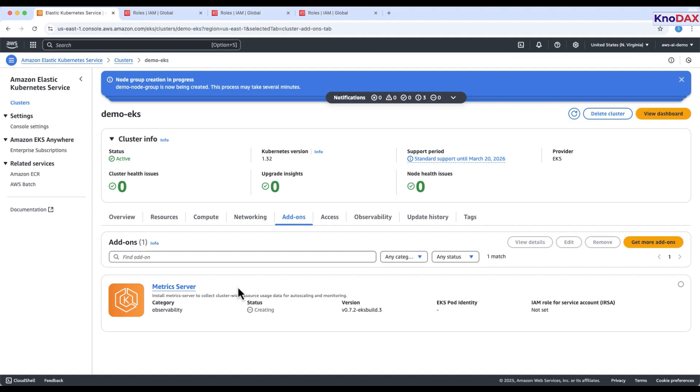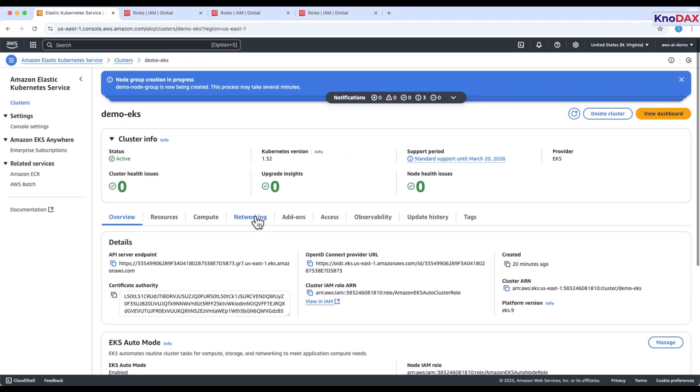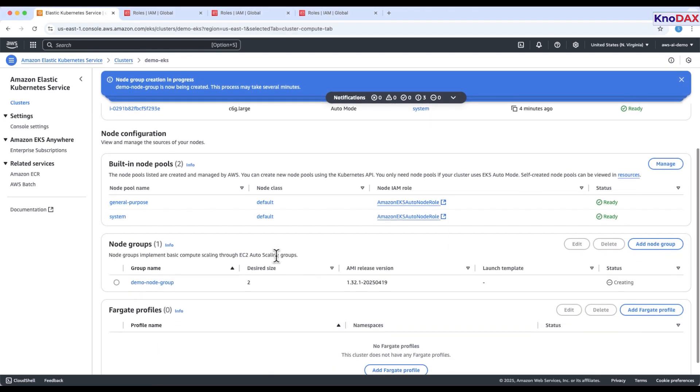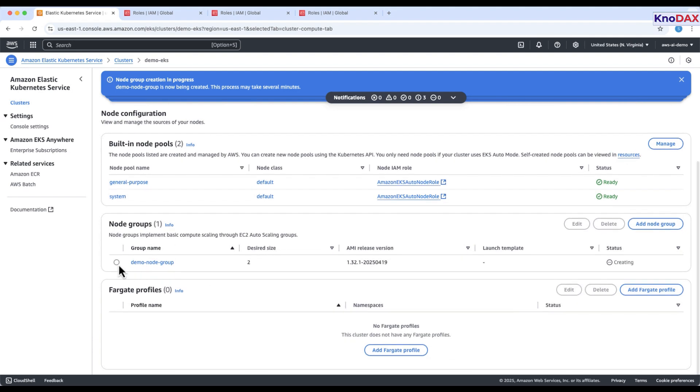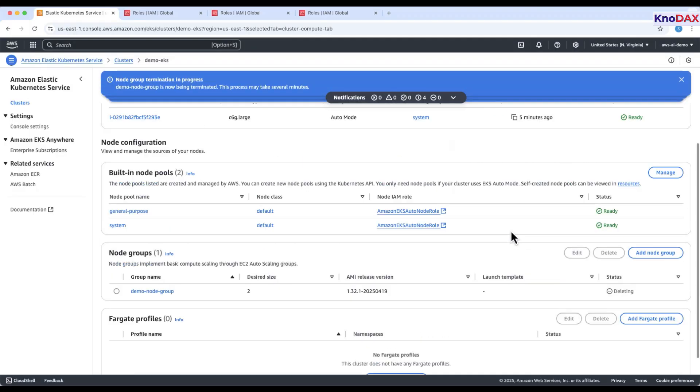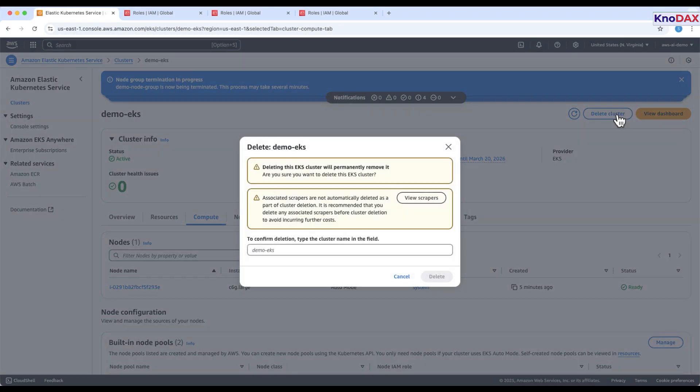Important. When you're done, delete resources to avoid charges. First, delete the managed node group. Delete the EKS cluster. You'll be asked to confirm by typing the cluster name. Cluster deletion takes a few minutes.